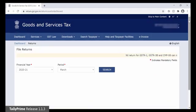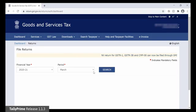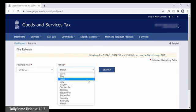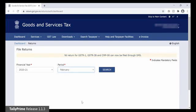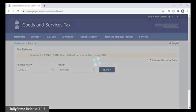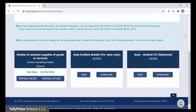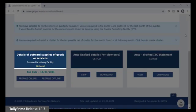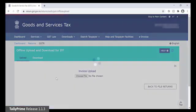Select the Financial Year. Select the Month under the Period field. Click Search. The different GST returns are displayed. Here you can see the optional Invoice Furnishing Facility is provided under Details of Outward Supplies of Goods or Services. Click Prepare Offline which will enable you to upload the JSON files.